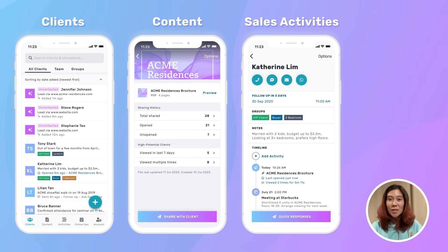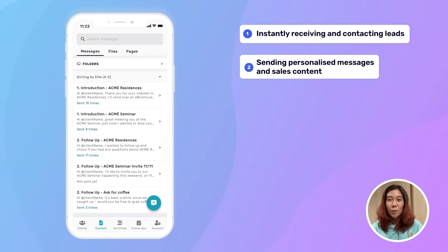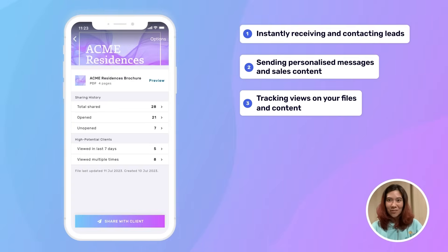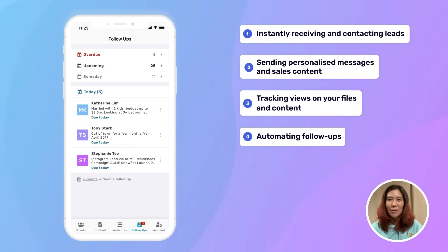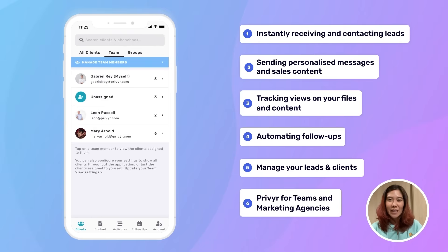In the next few minutes, we'll cover some of the key features of Prevear, which include instantly receiving and contacting leads across all of your lead sources, sending personalized messages and sales content in one tap, sharing and tracking views on your files and content, automating follow-ups, managing your leads and clients, and using Prevear as an individual, team, or marketing agency.